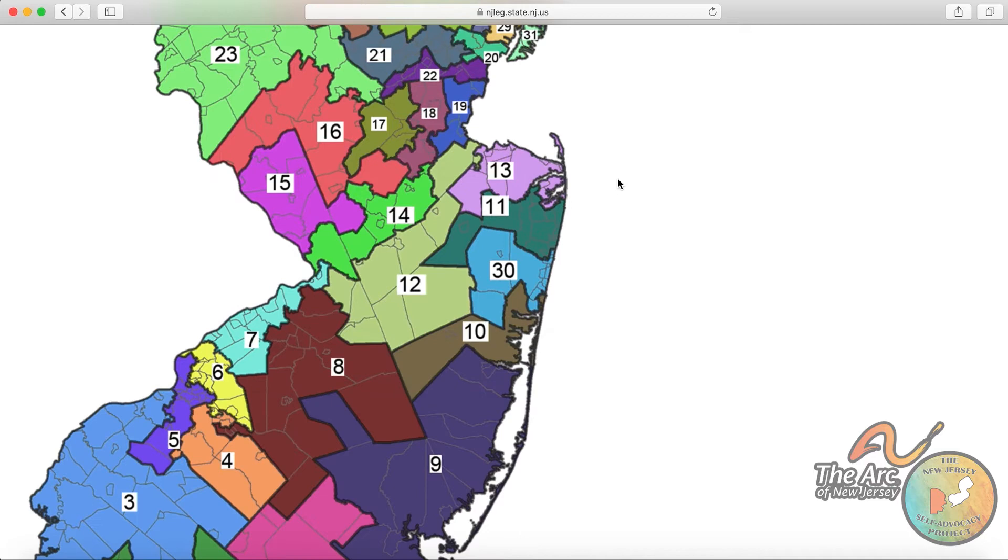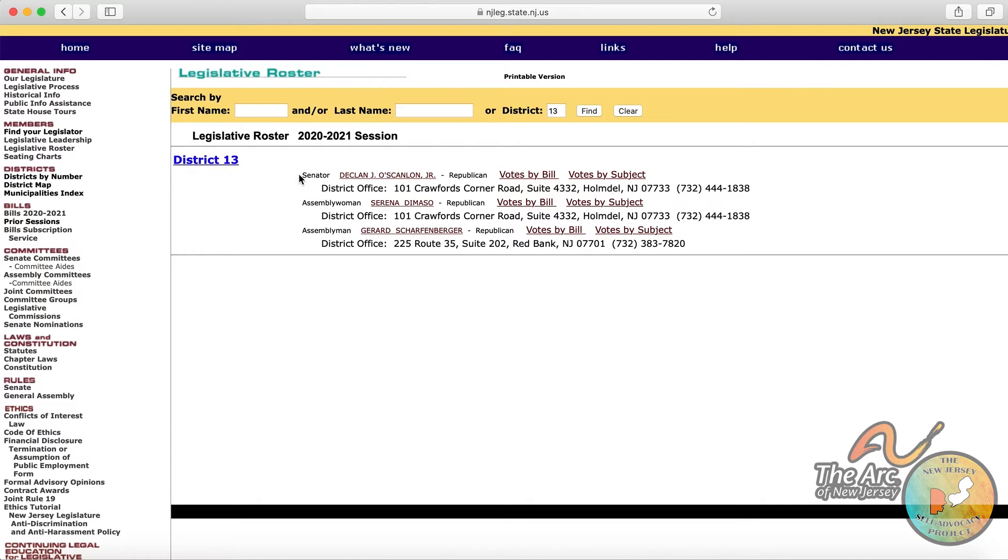So if we wanted to click on District 13, it will bring up a list of the legislators for that area. So we see Senator Declan Oskanlon, Assemblywoman Serena DiMazzo, and Assemblyman Gerard Scharfenberger.